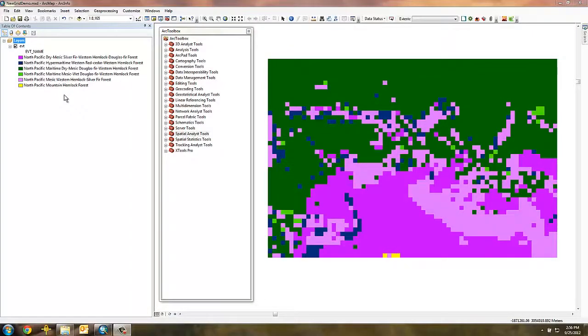In this video, I'll demonstrate how to create a new grid based on an existing field in a LandFire existing vegetation type grid attribute table.